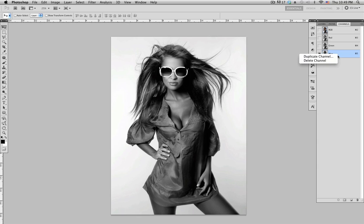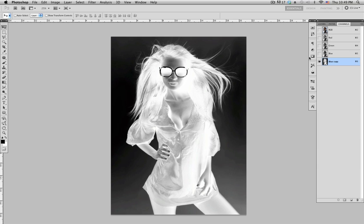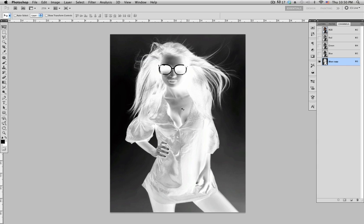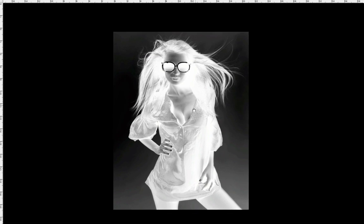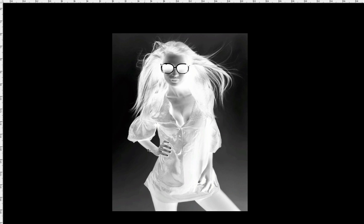It looks like the blue channel has the most contrast. Right-click and duplicate it, click OK. Make sure this is the only layer that is visible. Then invert it with Command I (Control I on a PC), and go into full screen mode — shortcut is the letter F.